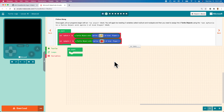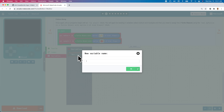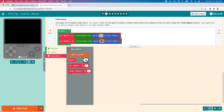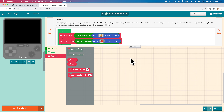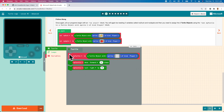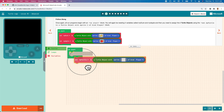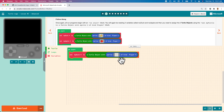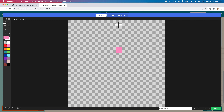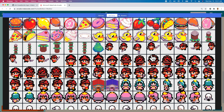As always we start with our on-start block, then we need to create our variables that will hold our turtle objects. We go to variables, make a variable, and we're going to create a my-duck variable and a my-apple variable. Once we have those two variables we can create the turtle objects and assign them. We grab the set-my-turtle-to-turtle-object block, change its variable to my-duck, and assign it a sprite that is a duck.